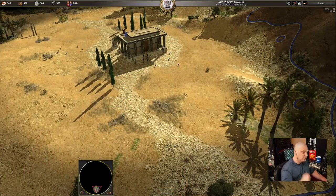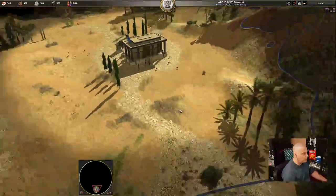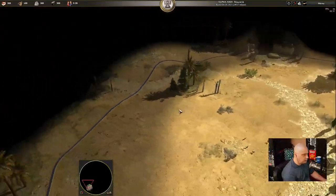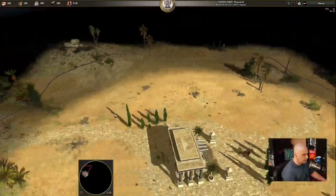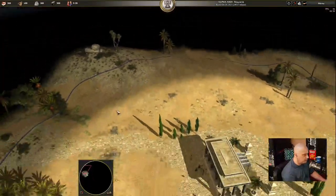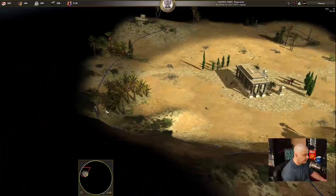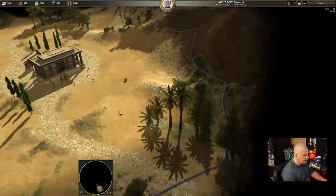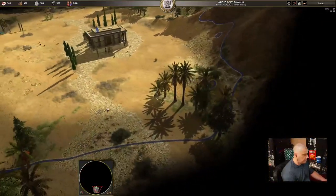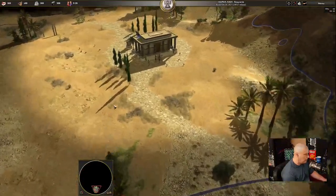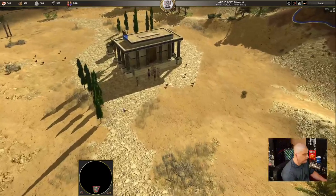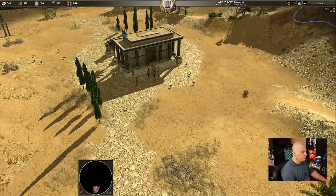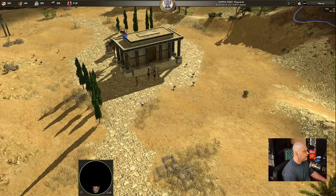This new map here is called Atlas Valleys and it looks gorgeous. I love the shadowing, shading, and everything about it. The graphical improvements from one version of the game to the next are just amazing.